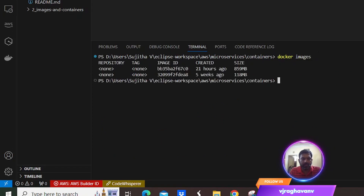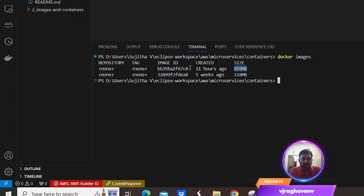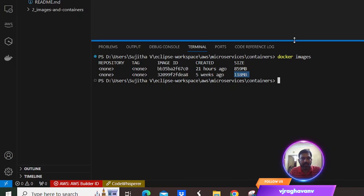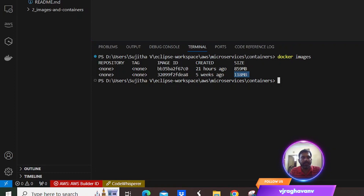Now if you see here, what we initially built using the Docker image contains a size of 859 MB. It took more time to build and the efficiency is much lower. When you compare to the base image, it is a much reduced size of 118 MB and the build time is comparatively shorter. This is the difference between the base image and the Docker image.